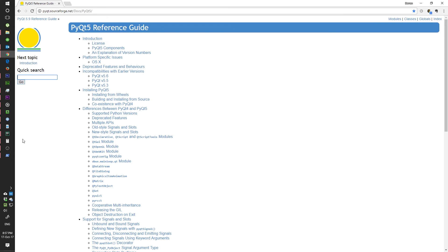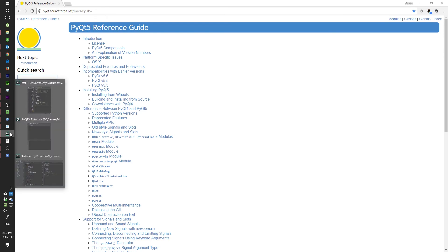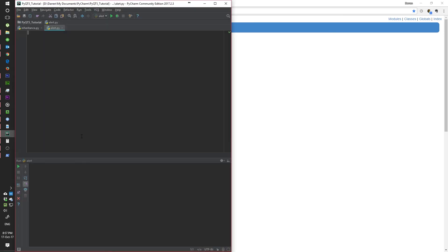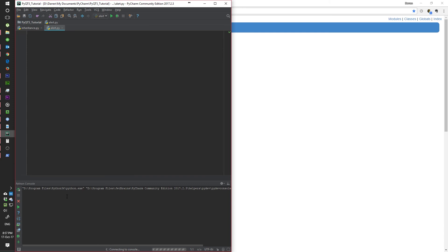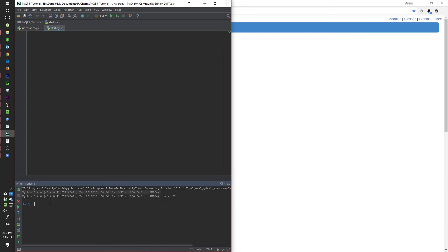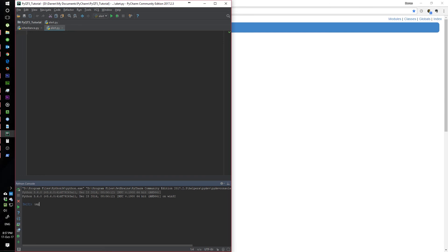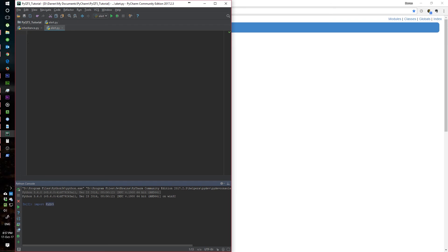Once you have PyQt installed, you can go over to PyCharm or whichever IDE you are using, use the console, and just quickly check if you can import PyQt5.